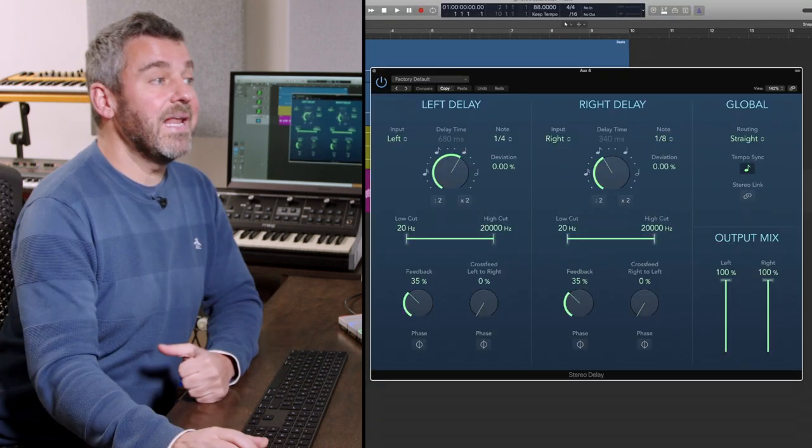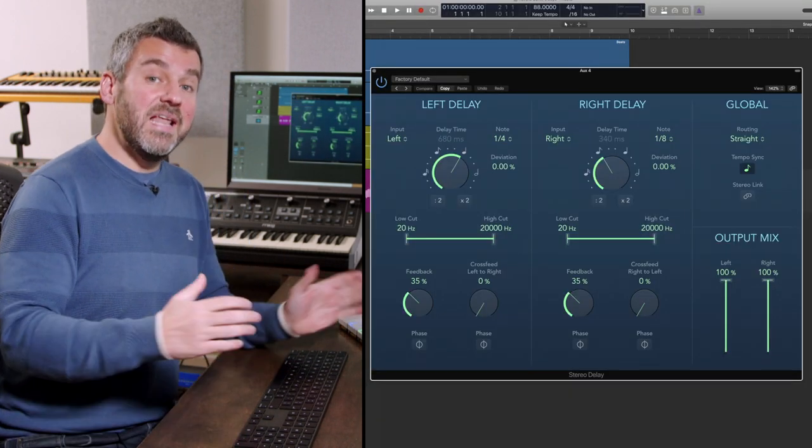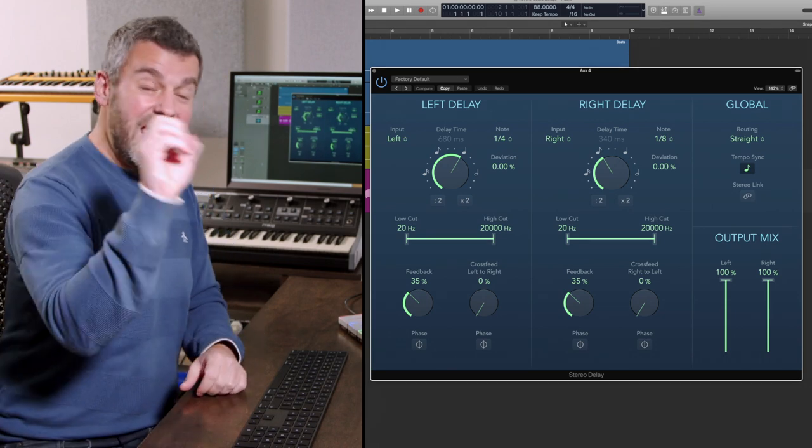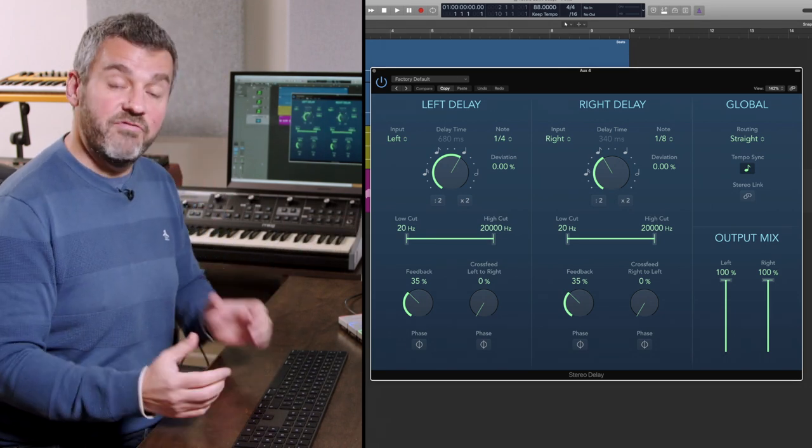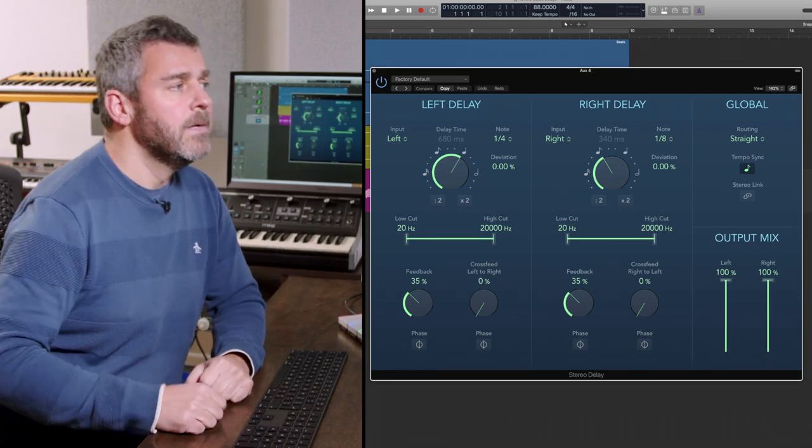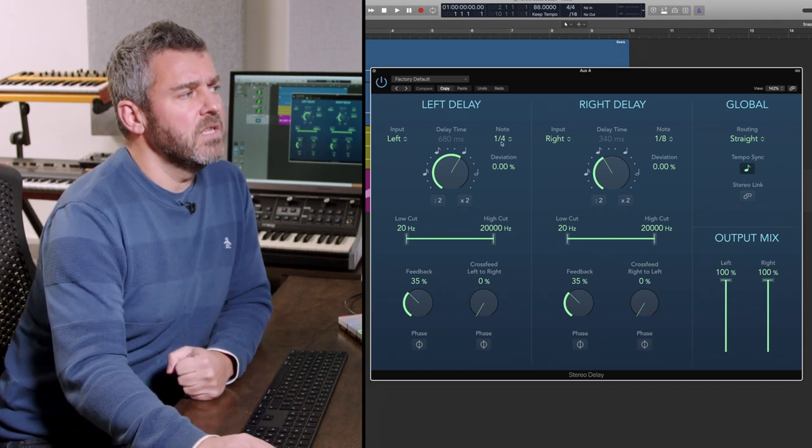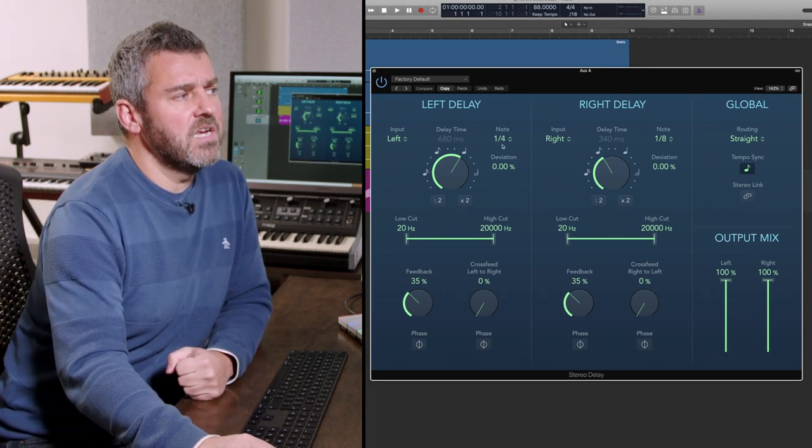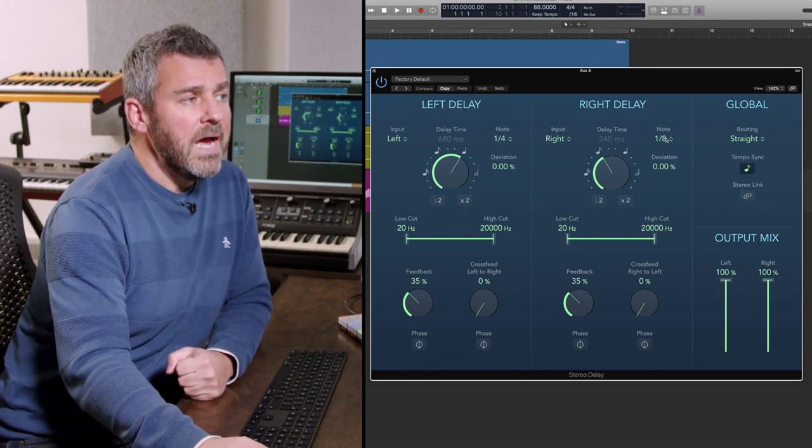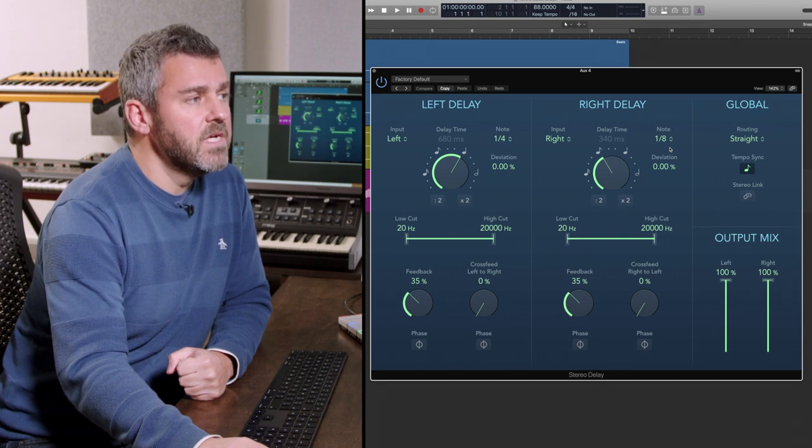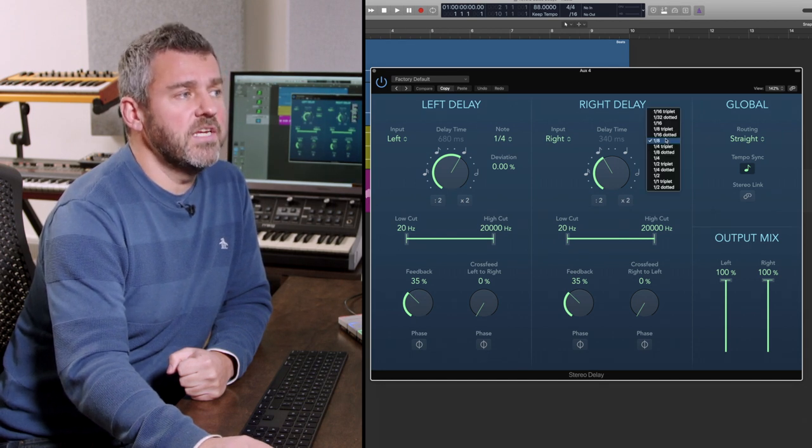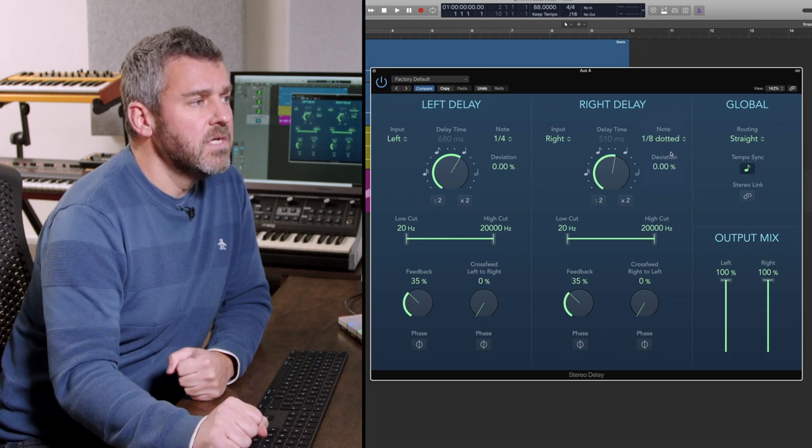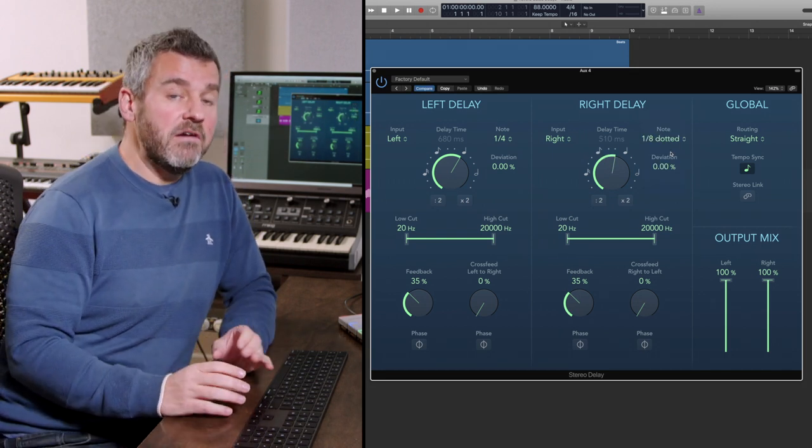What stereo delay allows me to do is have a separate left and right channel delay, so the echoes on this vocal will be different depending on the left and right channels. At the moment you can see the left channel is going to be a quarter note and the right channel is going to be an eighth note. I'm actually going to make the one on the right hand side a dotted eighth note.